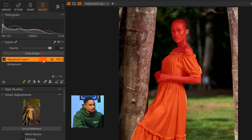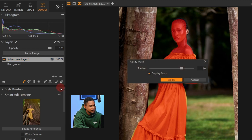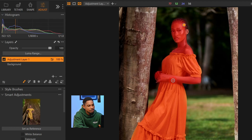Next, right-click on the adjustment layer again and click on Refine Mask. Once you click on Refine Mask you'll see this menu. Increase the radius — I'm using a safe radius here — and click OK.